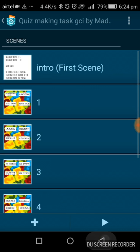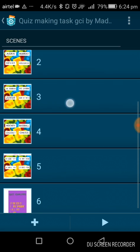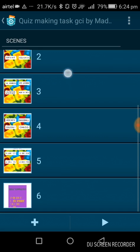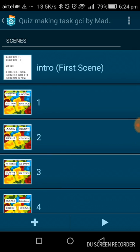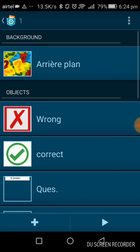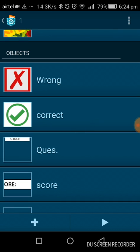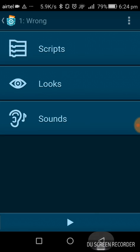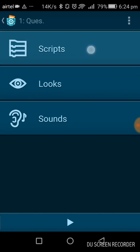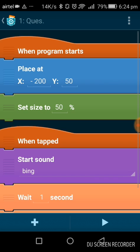I have five questions — five objects — and this is the last screen, scene six. For the first question, the background is this one. There are commands here: wrong command and question command. The question is this object — these are the scripts of the question.